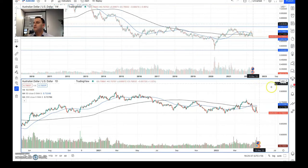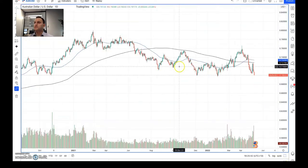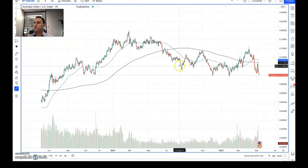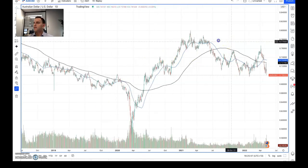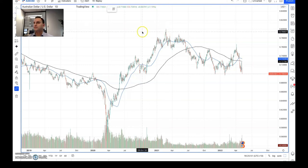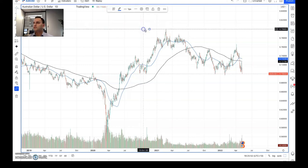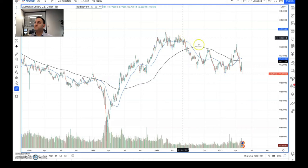Looking at the shorter term on the daily chart, what we can see is that we're seeing more of this consolidation pattern happening. We've tried to break out, as I said,